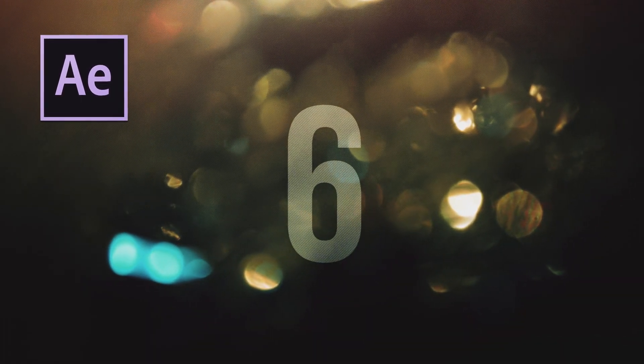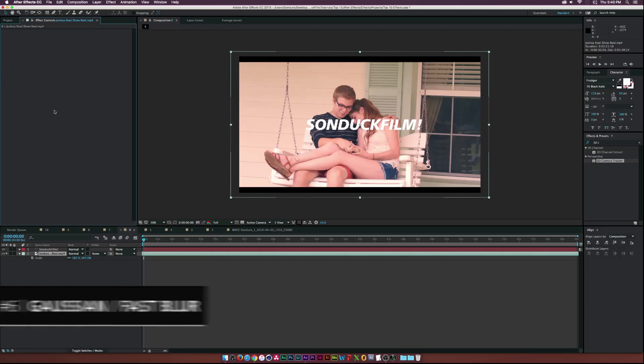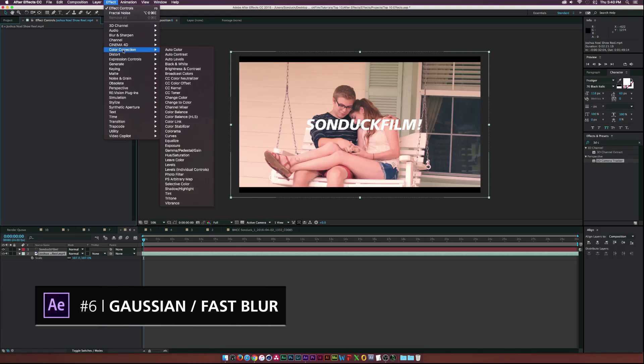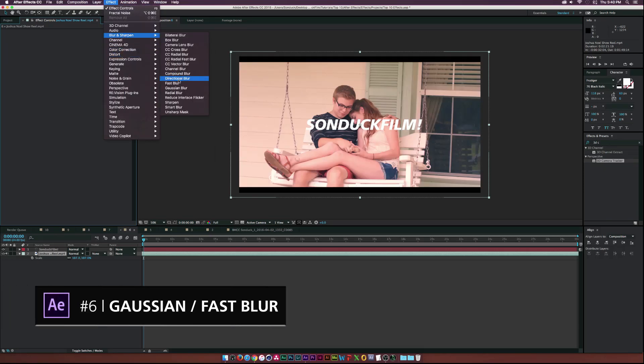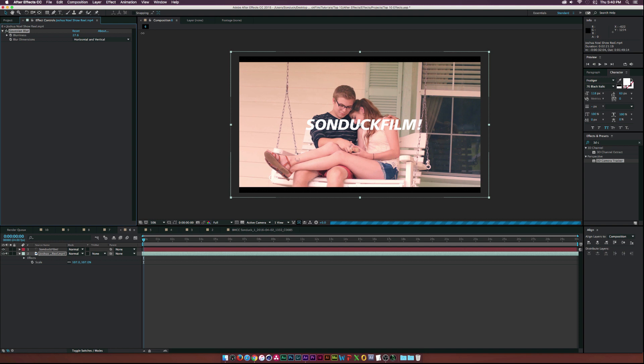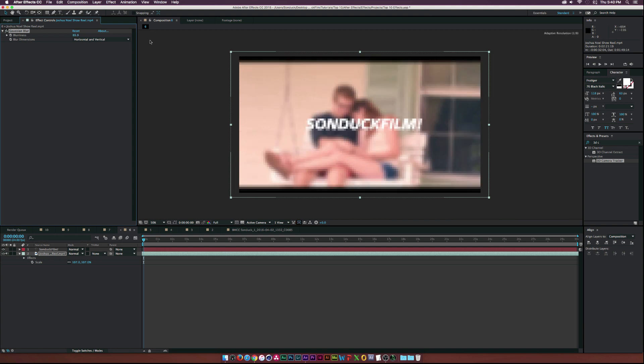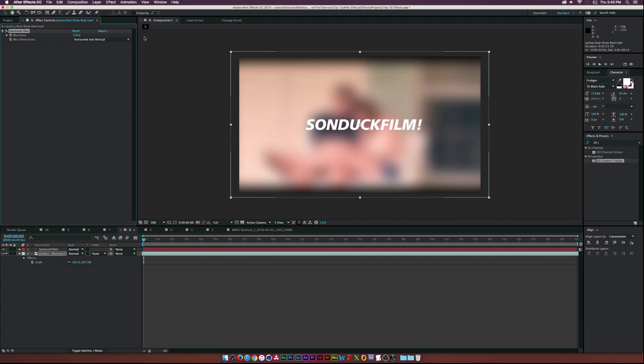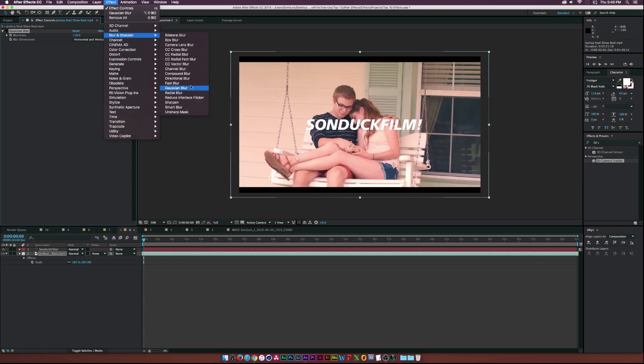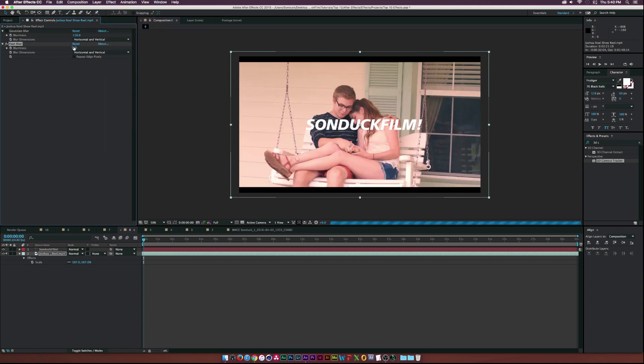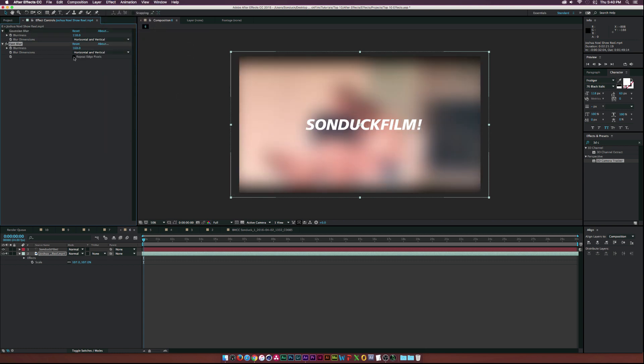At number six, we have another toss up between Gaussian and fast blur. And I find myself using these effects just about evenly. So it was really hard to pick one over the other. Gaussian blur is great for blurring out images and making some cool gradients, if that's your sort of thing. And fast blur gives you control over the edges, which is pretty cool.